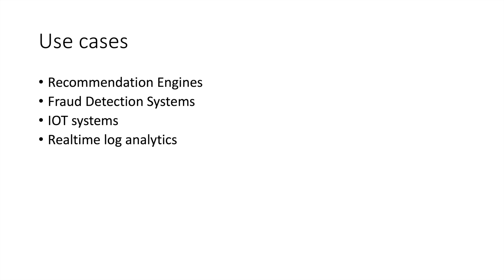Now let us talk about some of the use cases of lambda architecture. Lambda architecture is used in recommendation engines. The basic recommendations on a website will come from historical data where batch jobs will take care of creating those recommendations.